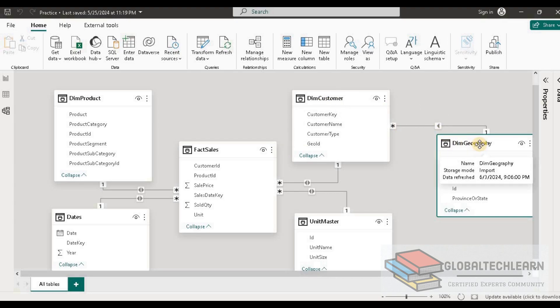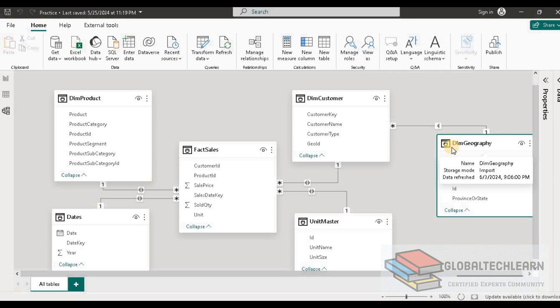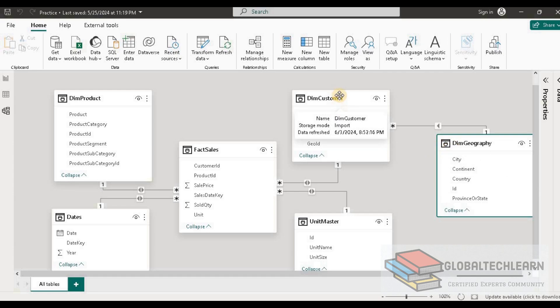This is called a snowflake schema, where we can have a multi-level dimension hierarchy towards the fact table. But as per the exhibit, we have all dimensions with a direct relationship to the fact table. So for now let's remove this table.